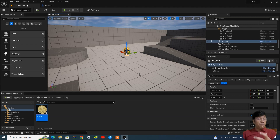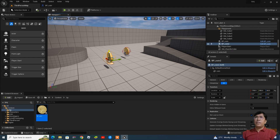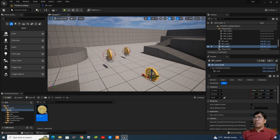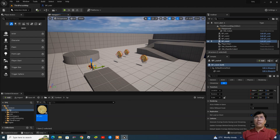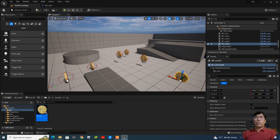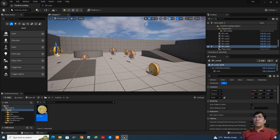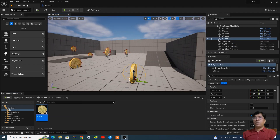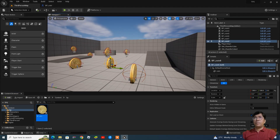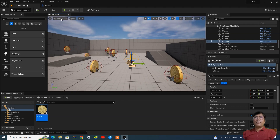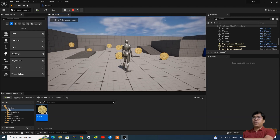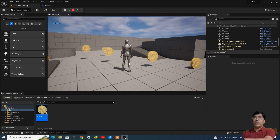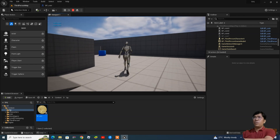As I said, once you create a blueprint class you can use it multiple times — it works like a reusable symbol. So you can place this coin blueprint anywhere in the scene. Let me check whether it is working. Wow, it's working nicely!